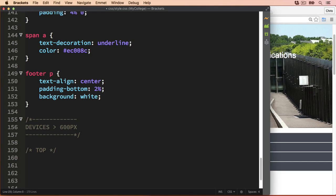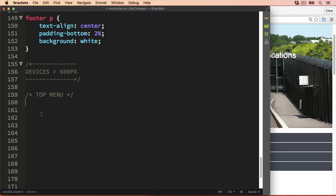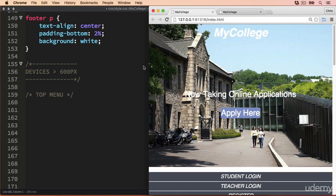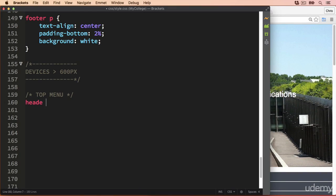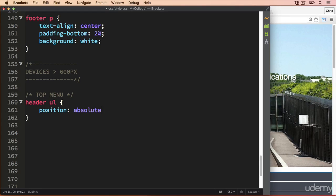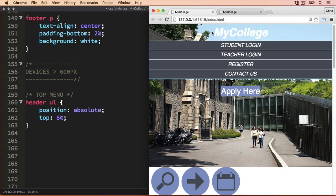To get started on the top menu, we'll be working with the unordered list because I'm going to move this menu up to be at the top of the image. So let's get started with the header section and the unordered list. We'll set the position of the unordered list to be absolute, so we can position the menu over the background image, and I'm going to set the menu to be 8% from the very top by changing the top value to 8%. That pulls the menu up to the top of the web page.